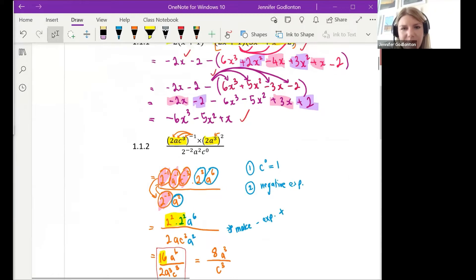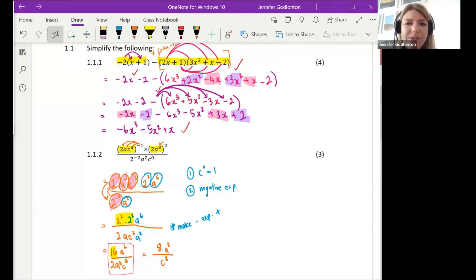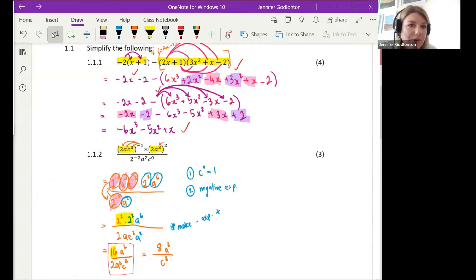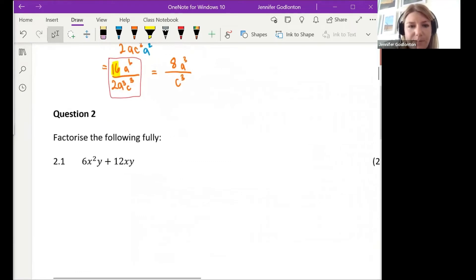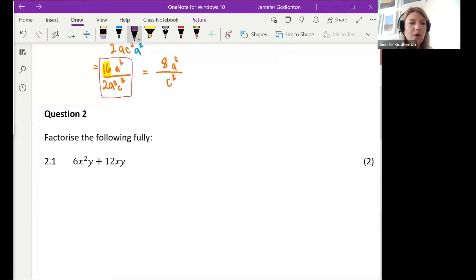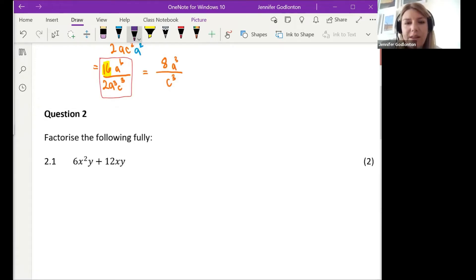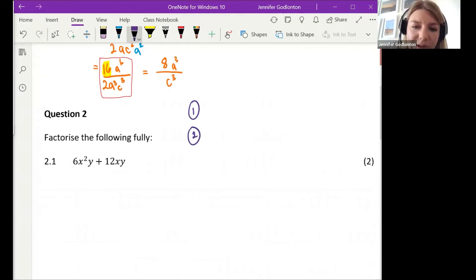Those are just some of the basic starting questions: the first was a distribution and binomial times trinomial situation, and then exponent work — they love exponent work, so you are likely to see something to do with exponents. Now, factorization. When we do factorization, we want to think about the hierarchy of factorization. Who can tell me the different steps? What's the first thing we look for? What's the second? What's the third?